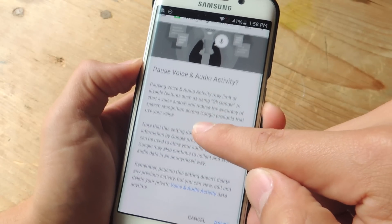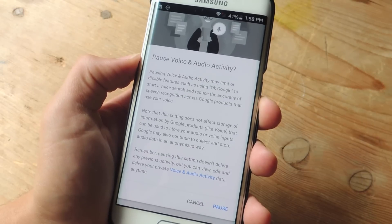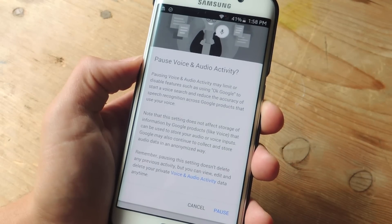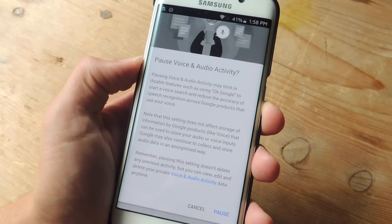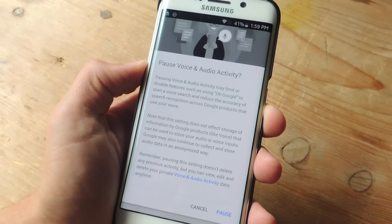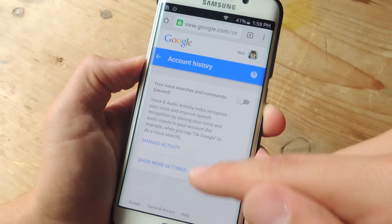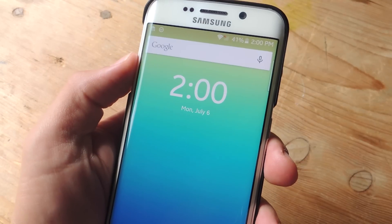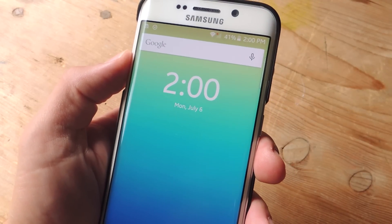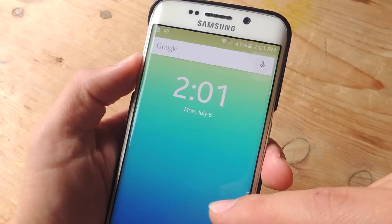Now there is some noteworthy information on this page. Just note that this setting does not affect storage of information by Google products like Voice that can be used to store your audio voice inputs. Google may also continue to collect and store audio data in an anonymized way, which is a little sketchy. But once I do pause this, any searches I do are not stored or saved, which is essentially what I'm trying to do. Also make note that disabling this feature will also disable the OK Google hotword detection, so you can't just speak it out and expect your phone to react — you still have to tap the button to interact with it.